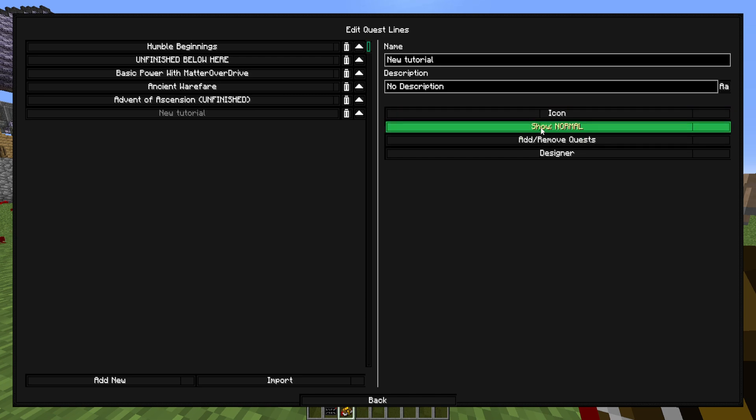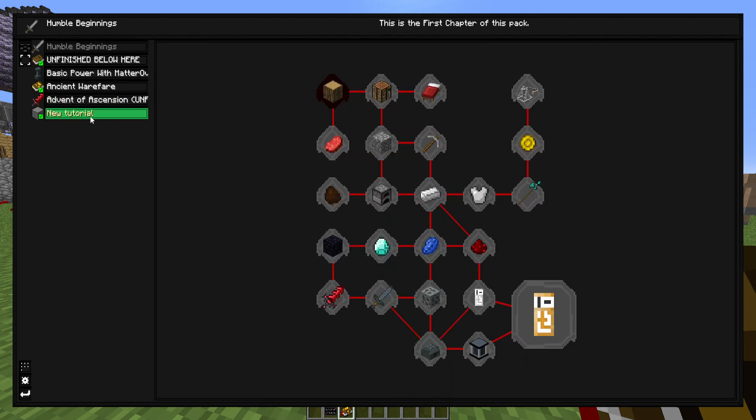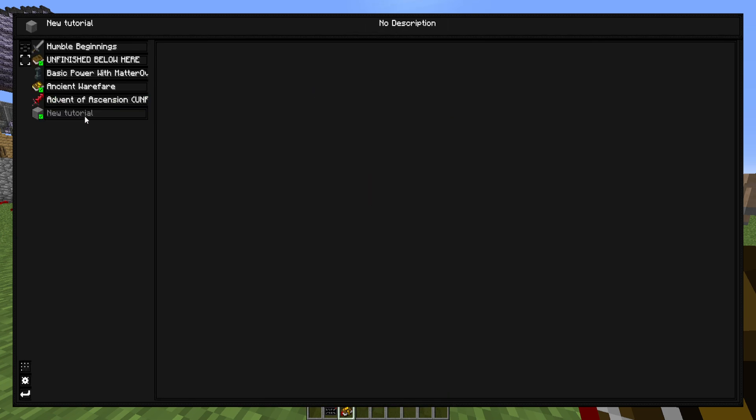This, you don't really have to change anything and just leave it as normal. So now you see you have a new tutorial questline right here, ready to start adding stuff.